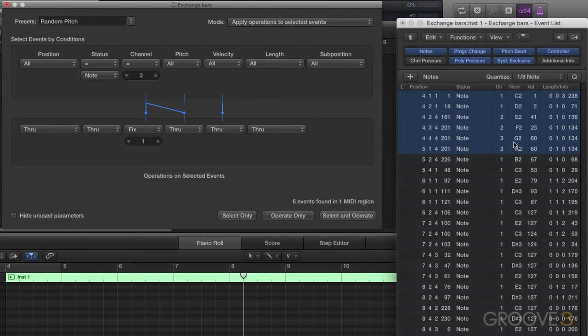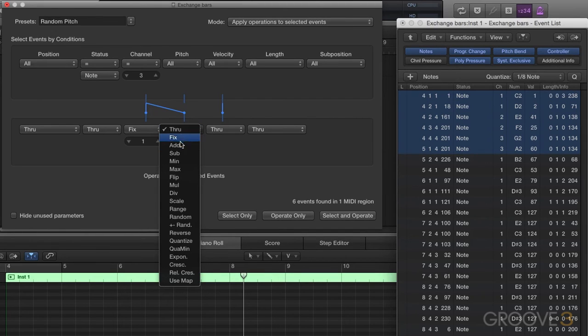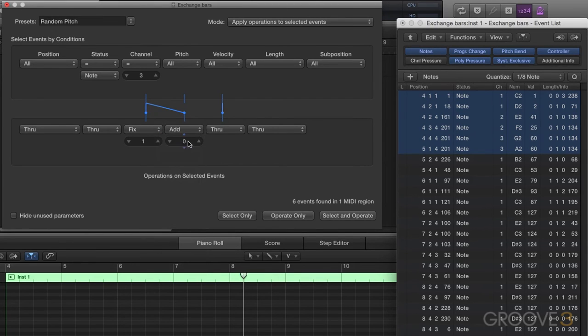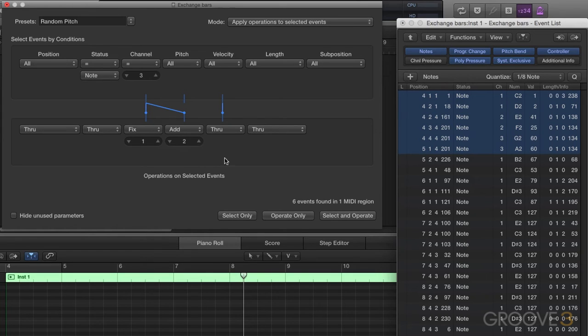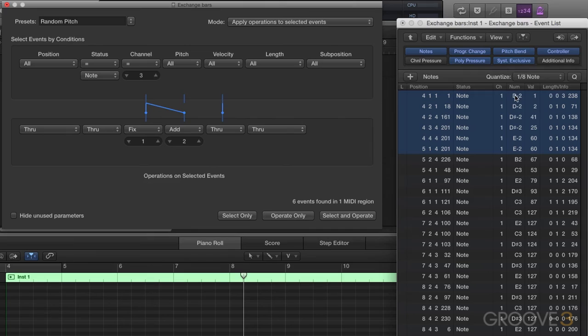You can do a lot of different things with this. You can choose to process after the fact. Let's go ahead and add, say, two semi-tones to this. And we'll go ahead and operate. And the C minus two is now a D minus two. A lot of choices there.